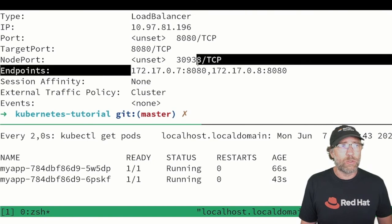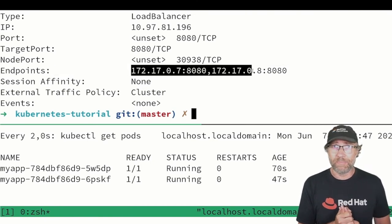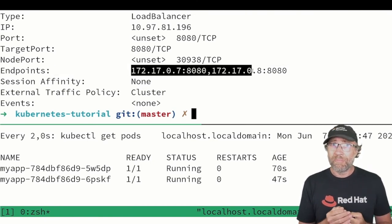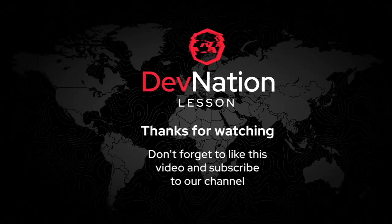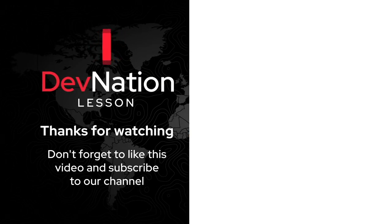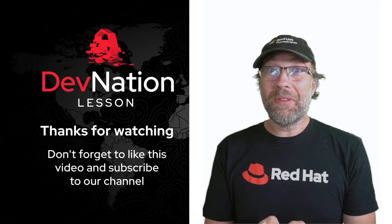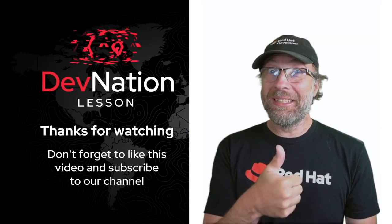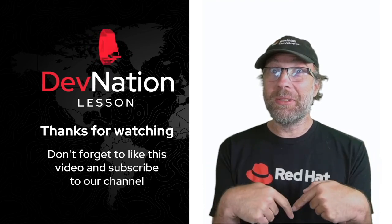That's all, thank you. Thanks for watching, don't forget to like this video and to subscribe to the channel.